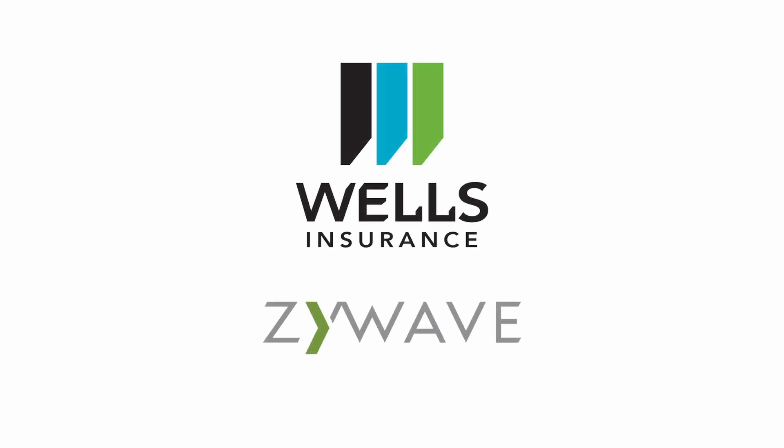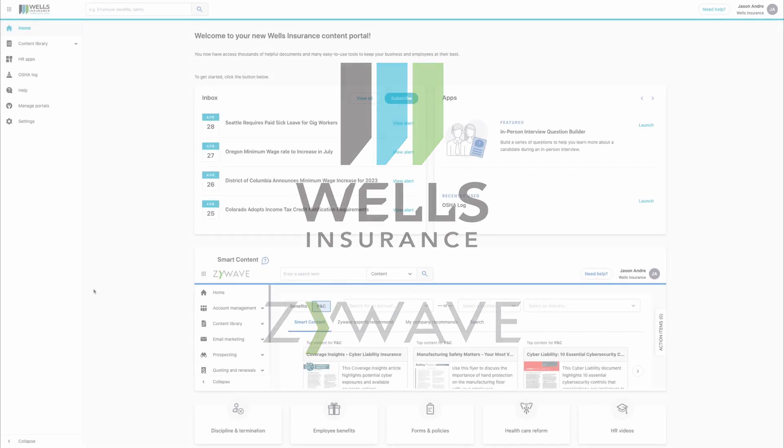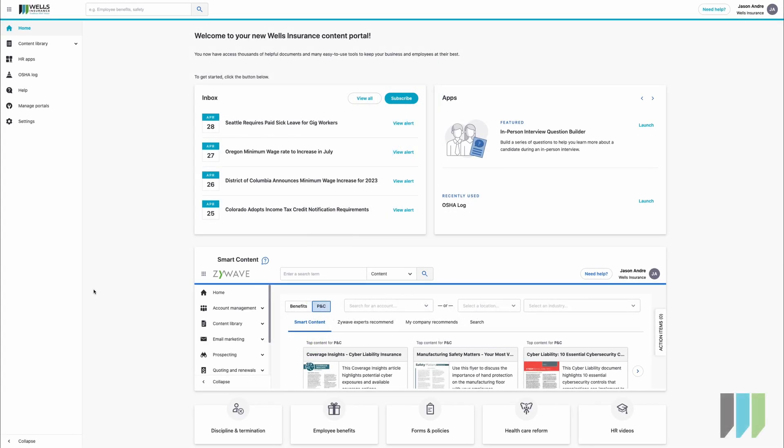Hello and welcome to the Wells Insurance XIWAVE portal overview. You will have received an email which you would have clicked and it will bring you to this home page.